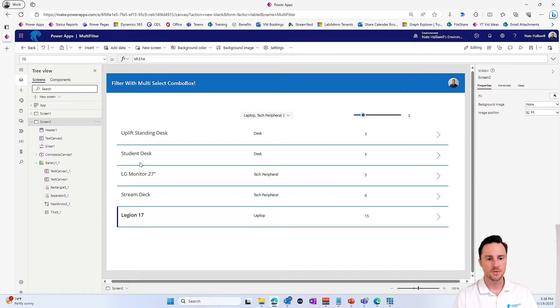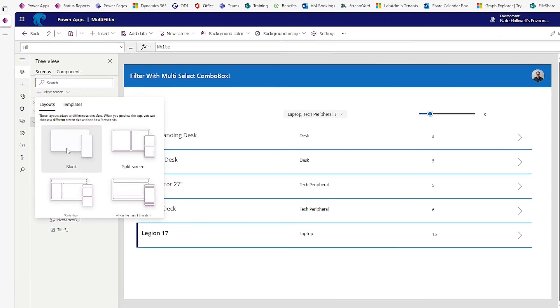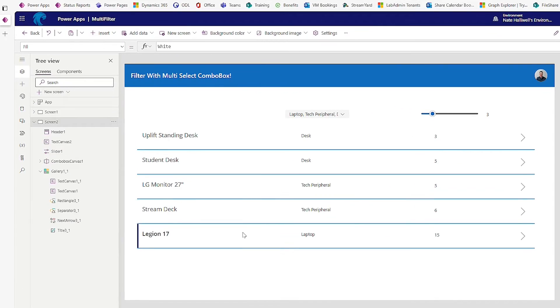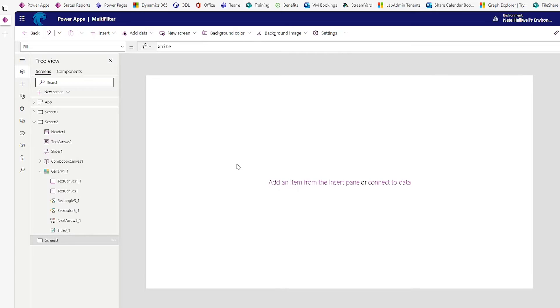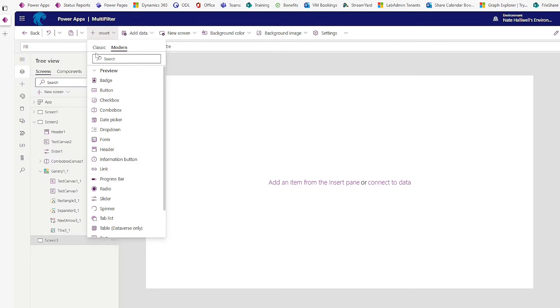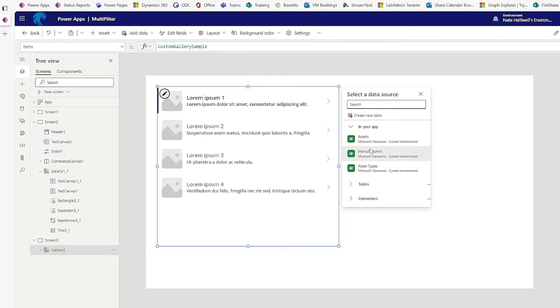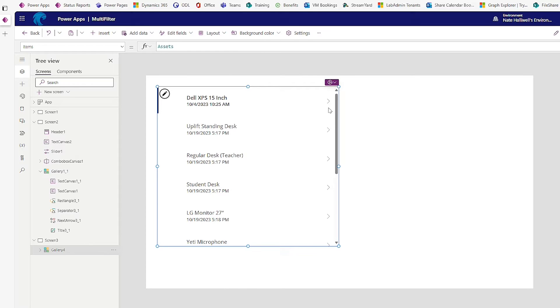So let's create a new screen so that I don't give away the secrets of how to make this work just yet. Let's do a new blank screen. And I'm just going to insert a vertical gallery and I'm going to connect my assets.